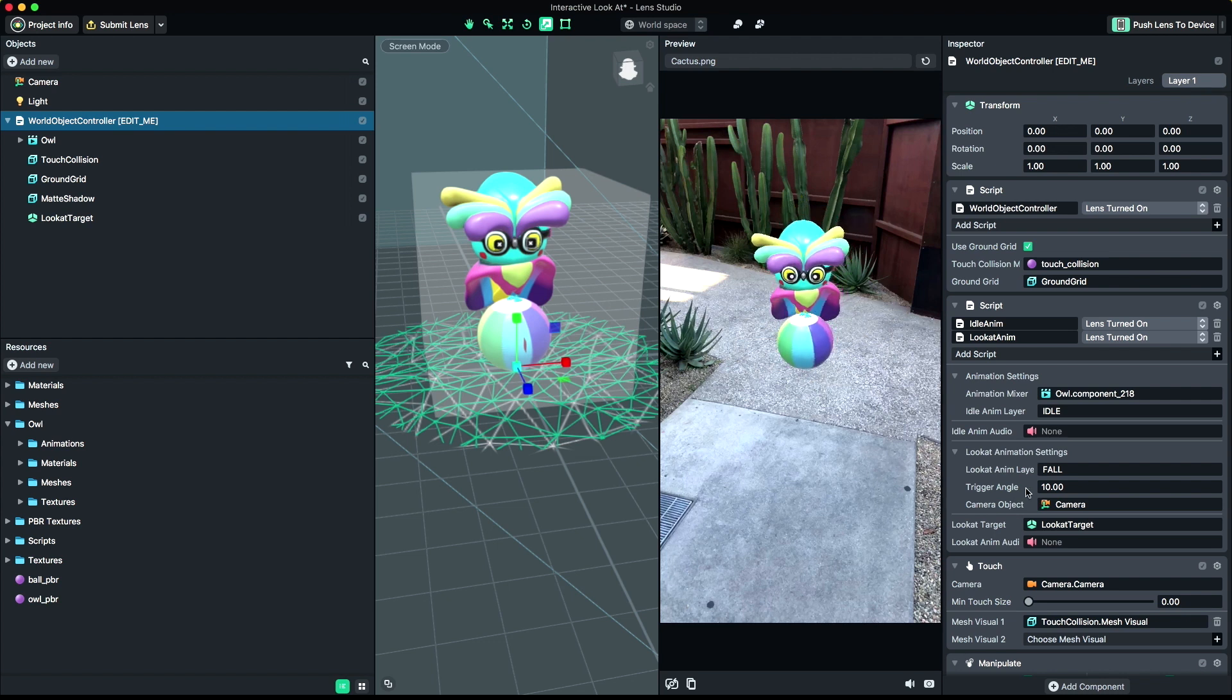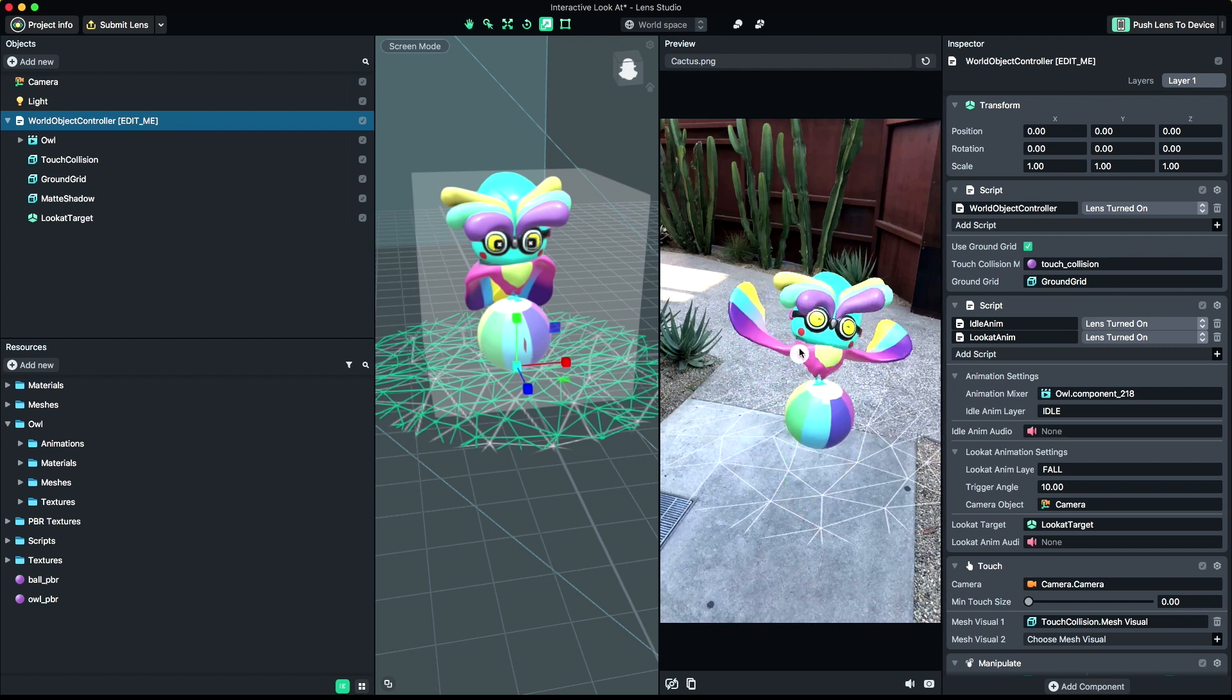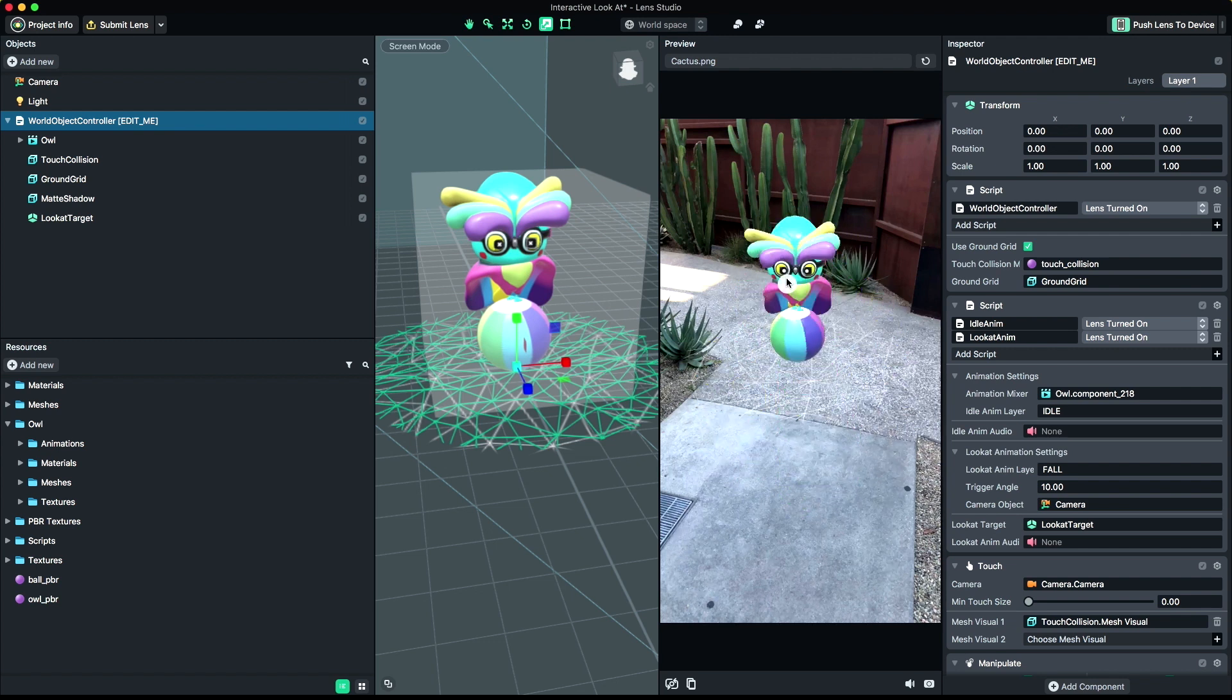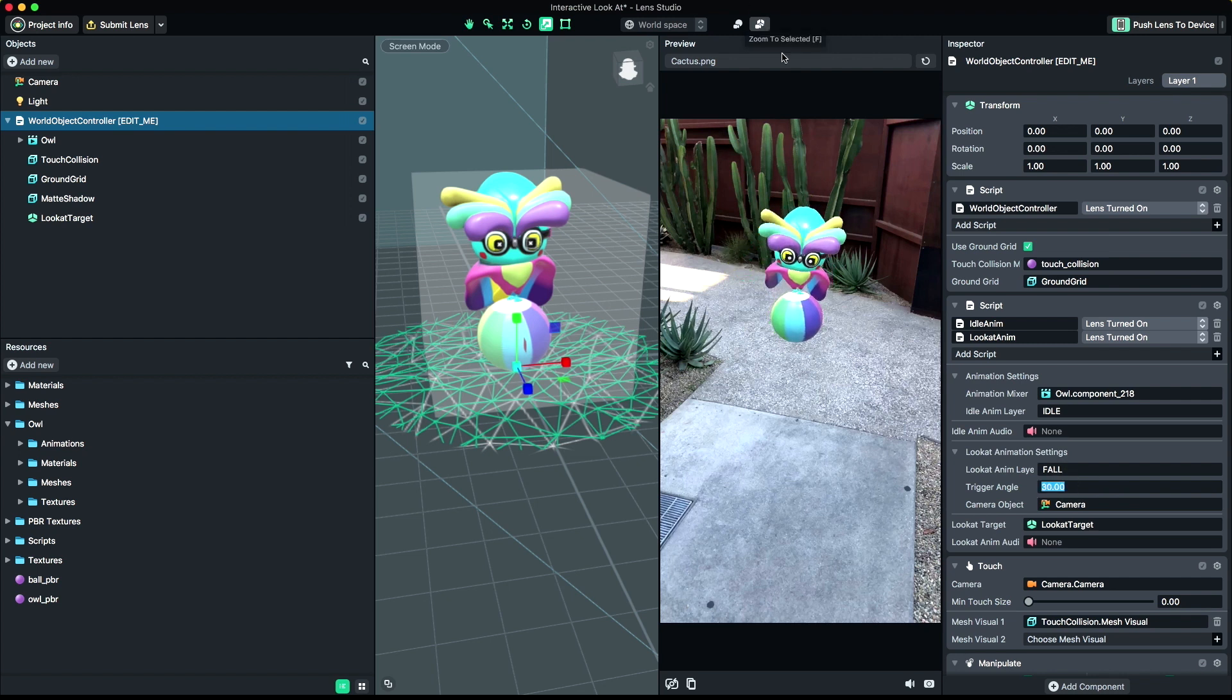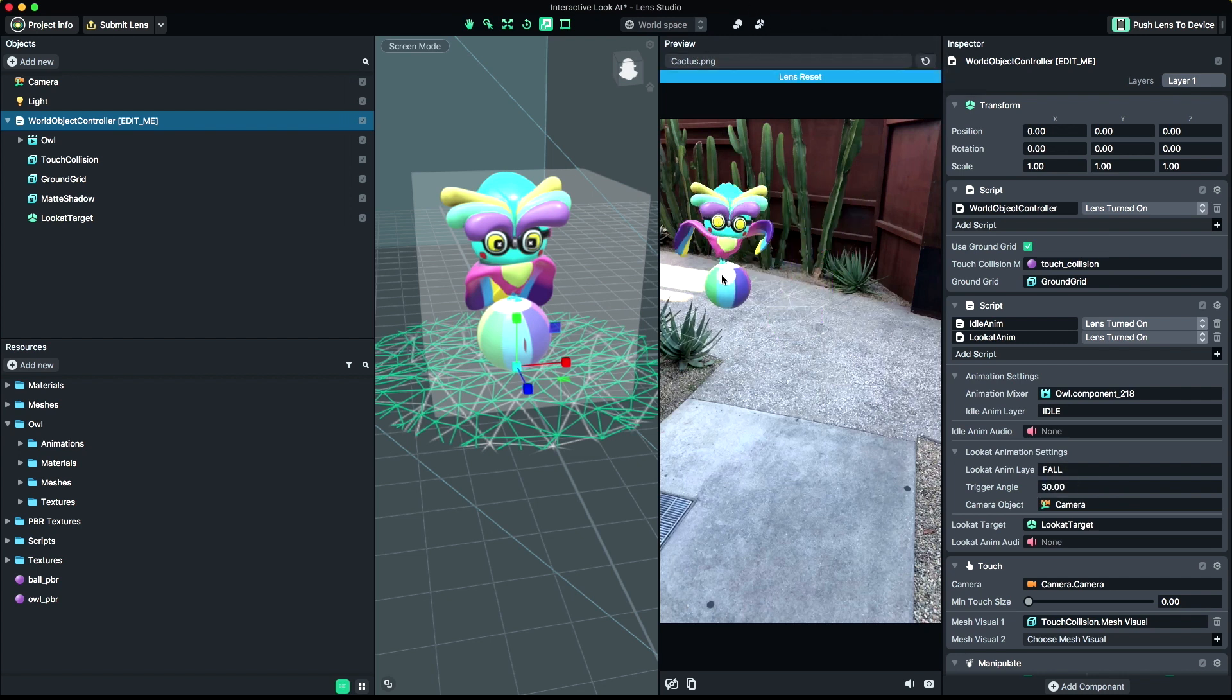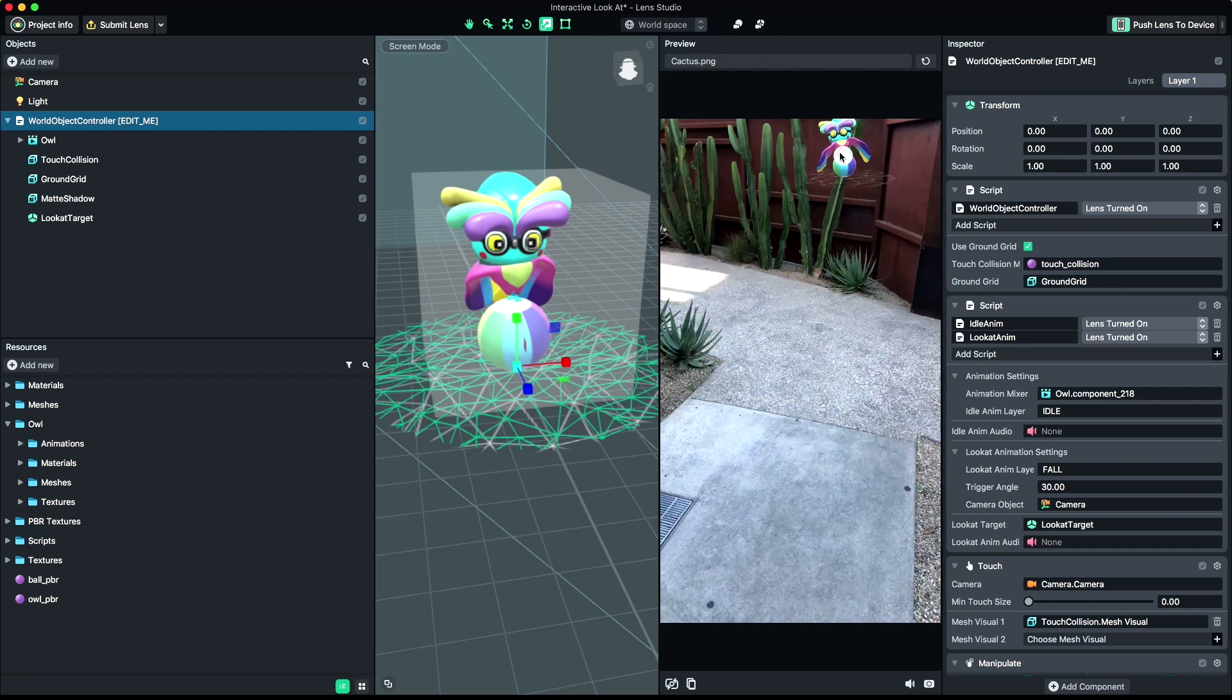The trigger angle represents the size of a circle around the Look at target that a user's camera must be looking inside of to start the Look at animation. While outside this circle, the object will continue to play the Idle animation. There's no magic number here, so you can play with this until you find a value that's right for you and your experience.